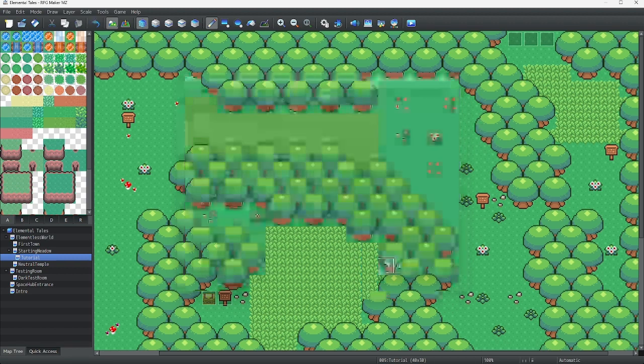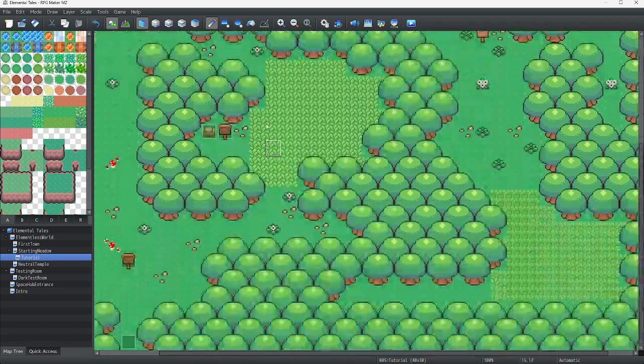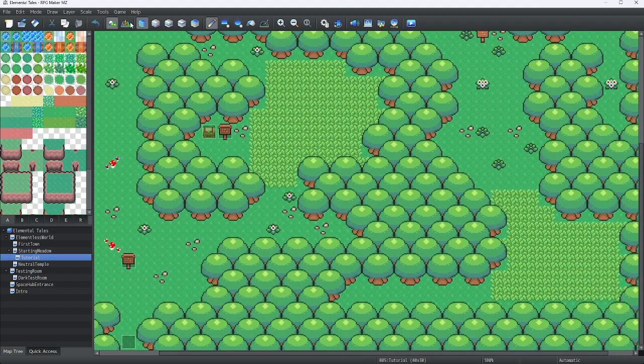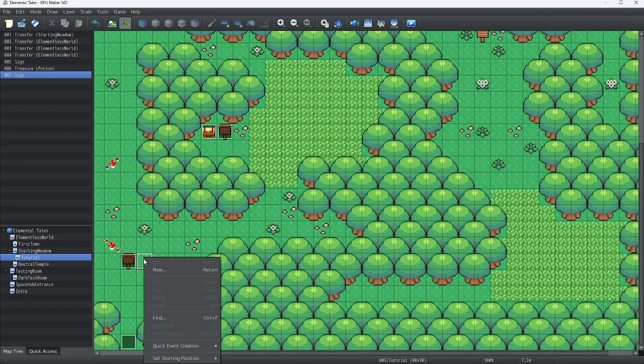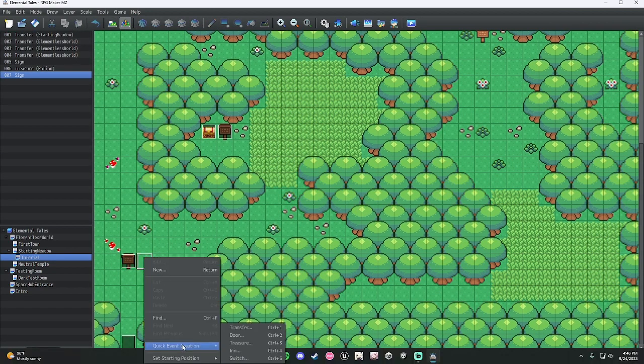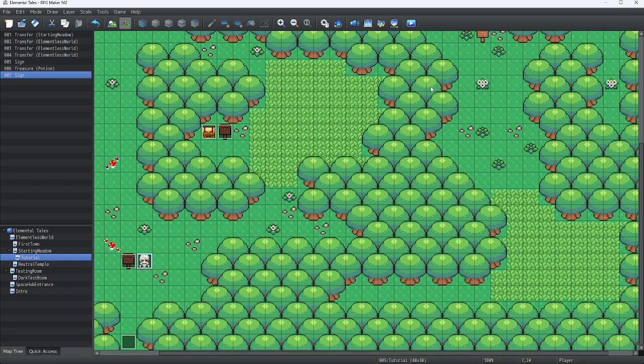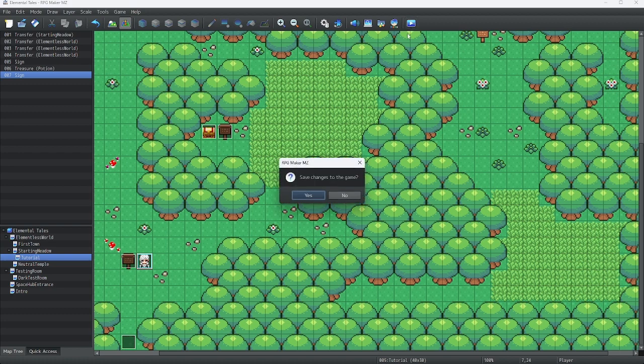Anyway, we're going to click on okay, and we're going to set our starting position of our player right here. So right-click, set starting position, player. Then we're going to play test our game. Save changes, and now let's begin.